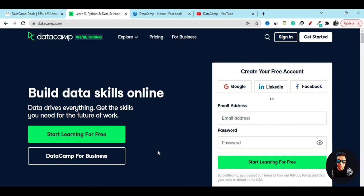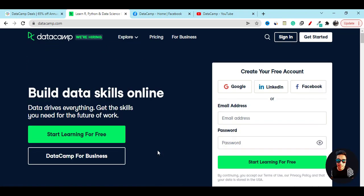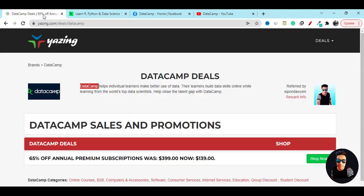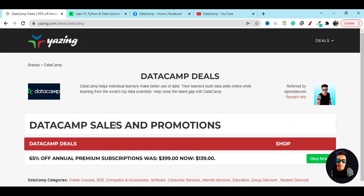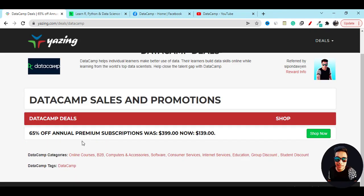You will not find this kind of discount anywhere. Right now you will get 65% off. What you have to do is go to this website. You can also click on my video description link.